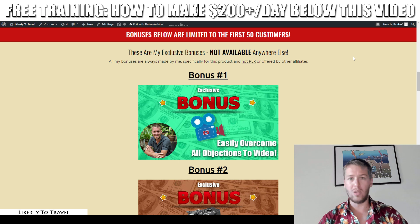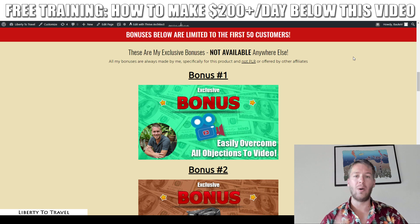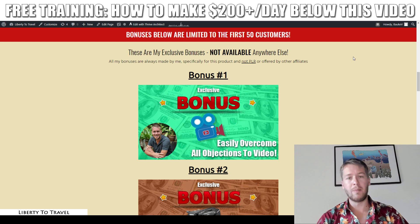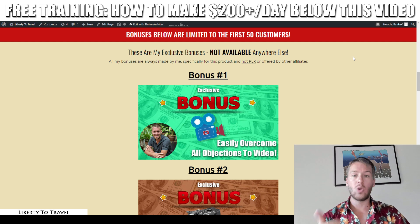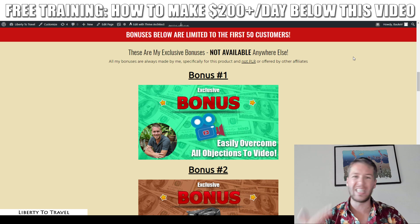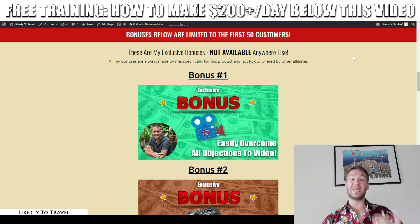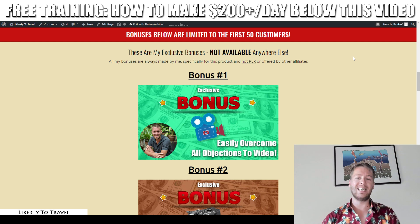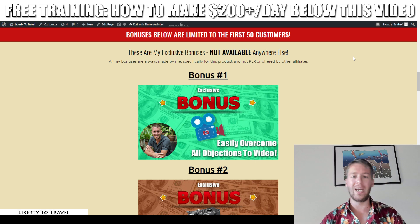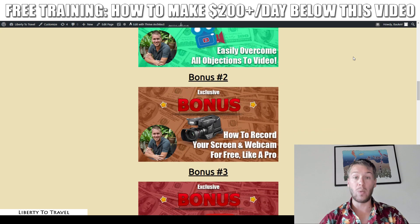Bonus number one is all about how to overcome objections to video marketing. You know that video marketing is hot right now, and you should be doing it, but probably you have some objections — for example, not having expensive equipment, not wanting to spend hours and hundreds of dollars on editing, or not wanting to put your face on camera. All of these are legitimate objections, but they can be overcome very easily, and I show you exactly how in this bonus.